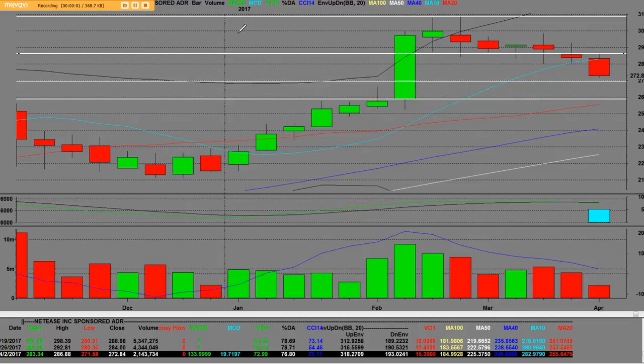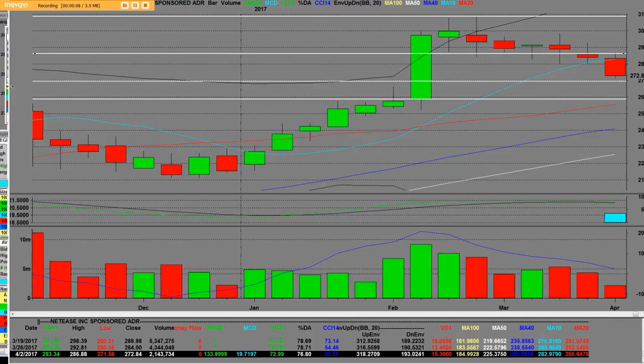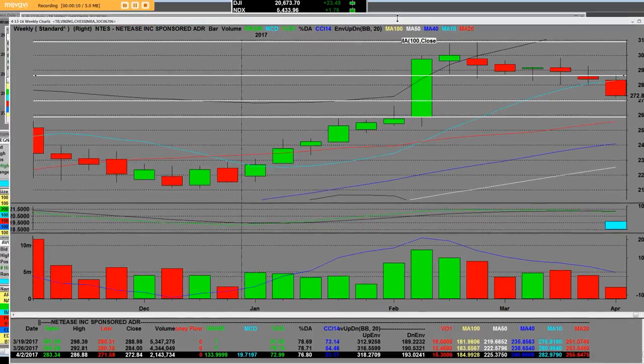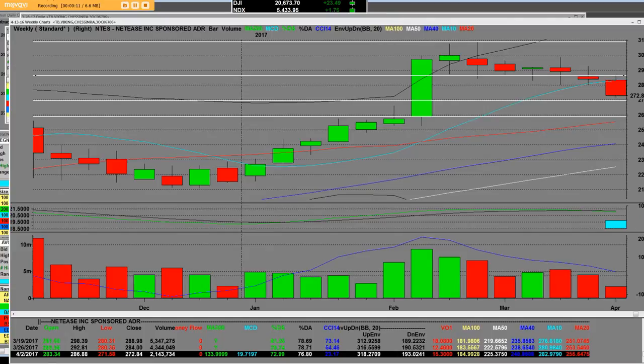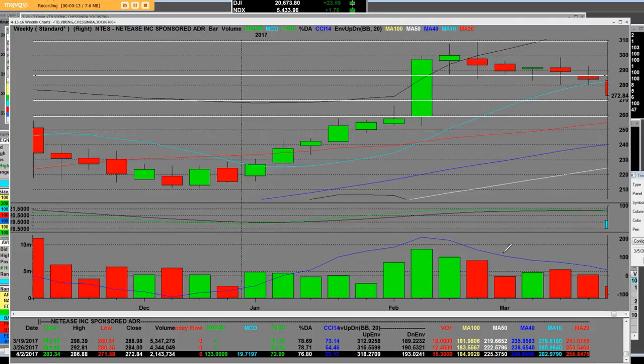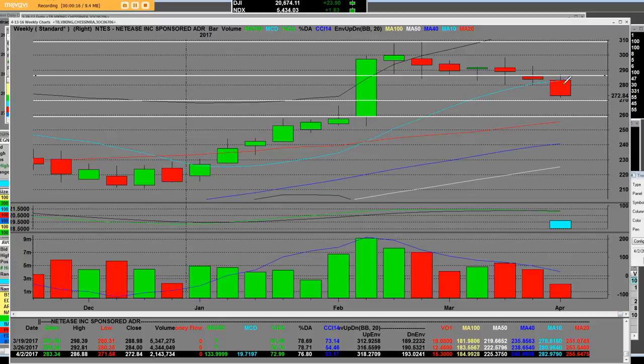Good afternoon everybody. I have NTES on this weekly chart and one of the things that I want you to understand is that we have a huge down move and a technical breakdown. Let's view the 10-week simple moving average today which was at 282.97.